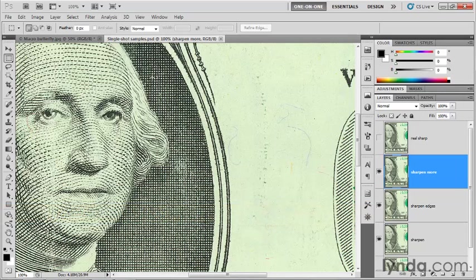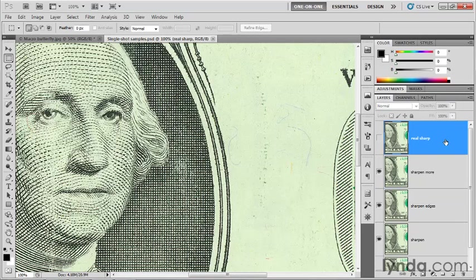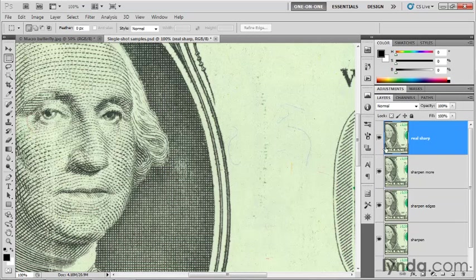I'm working inside of a document called SingleshotSamples.psd, and it features each of those three commands - sharpen, sharpen edges, and sharpen more - applied to independent layers. I'm going to go ahead and click on the real sharp layer and turn it on. This layer has not been affected so far.